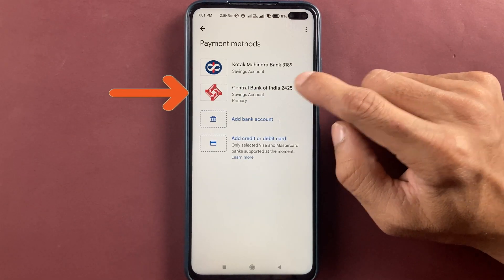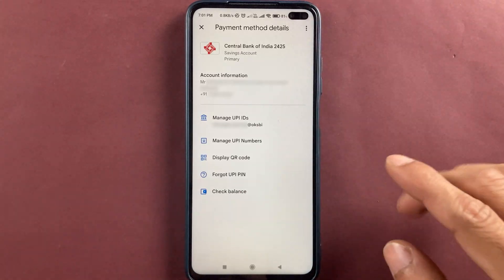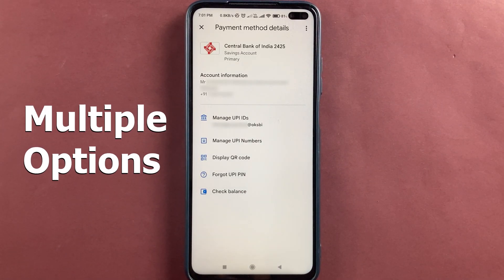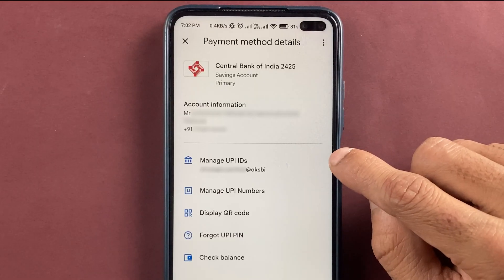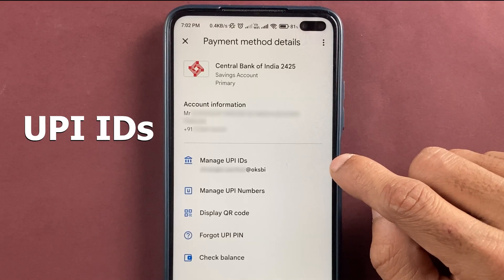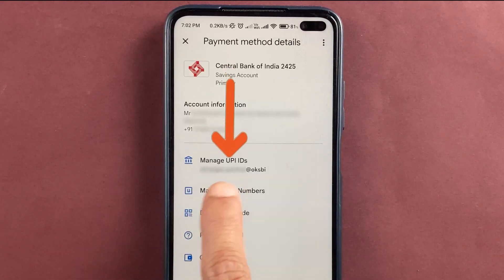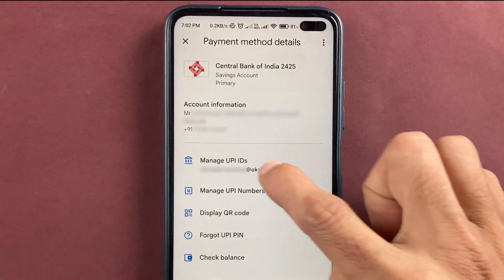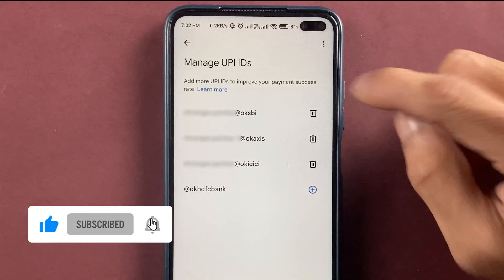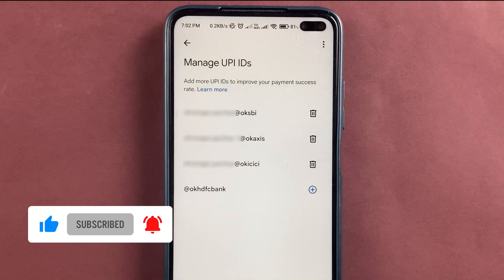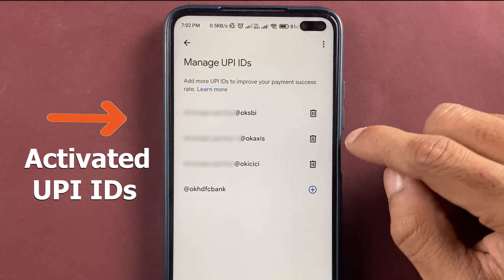Now you can see Central Bank of India has been added. If you select the bank account you get multiple options related to it. If you want to manage your UPI IDs or add extra UPI IDs, simply click on the manage UPI ID option. Currently all the UPI IDs are activated.